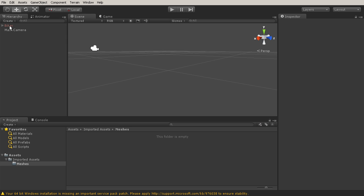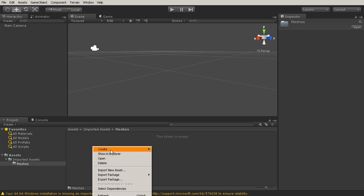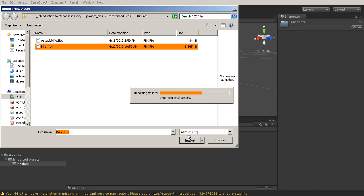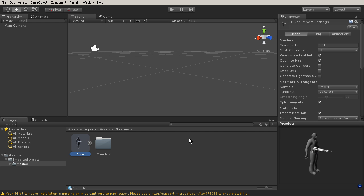Now that we've exported that out, what we want to do is we want to go ahead and import that into our meshes folder. So I'm going to go to Import New Asset and then biker.fbx. Here you can see our character.